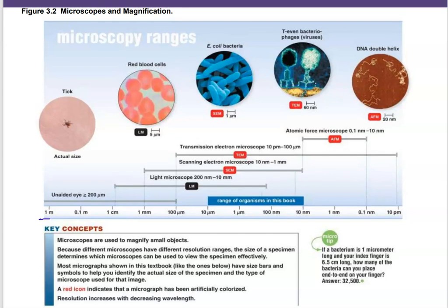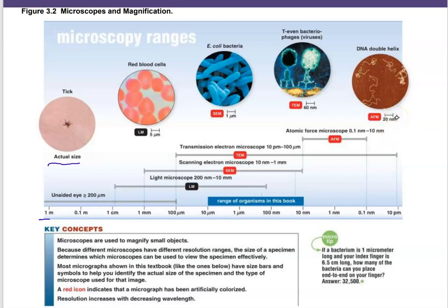Going from larger — a tick — to smaller, all the way down to a DNA molecule. If you just want to see a tick, you really don't need a sophisticated microscope; you can even see it with the unaided eye. If you want to take a look at red blood cells or E. coli bacteria, a light microscope is a good choice. Hopefully we get to see them with our new light microscopes.